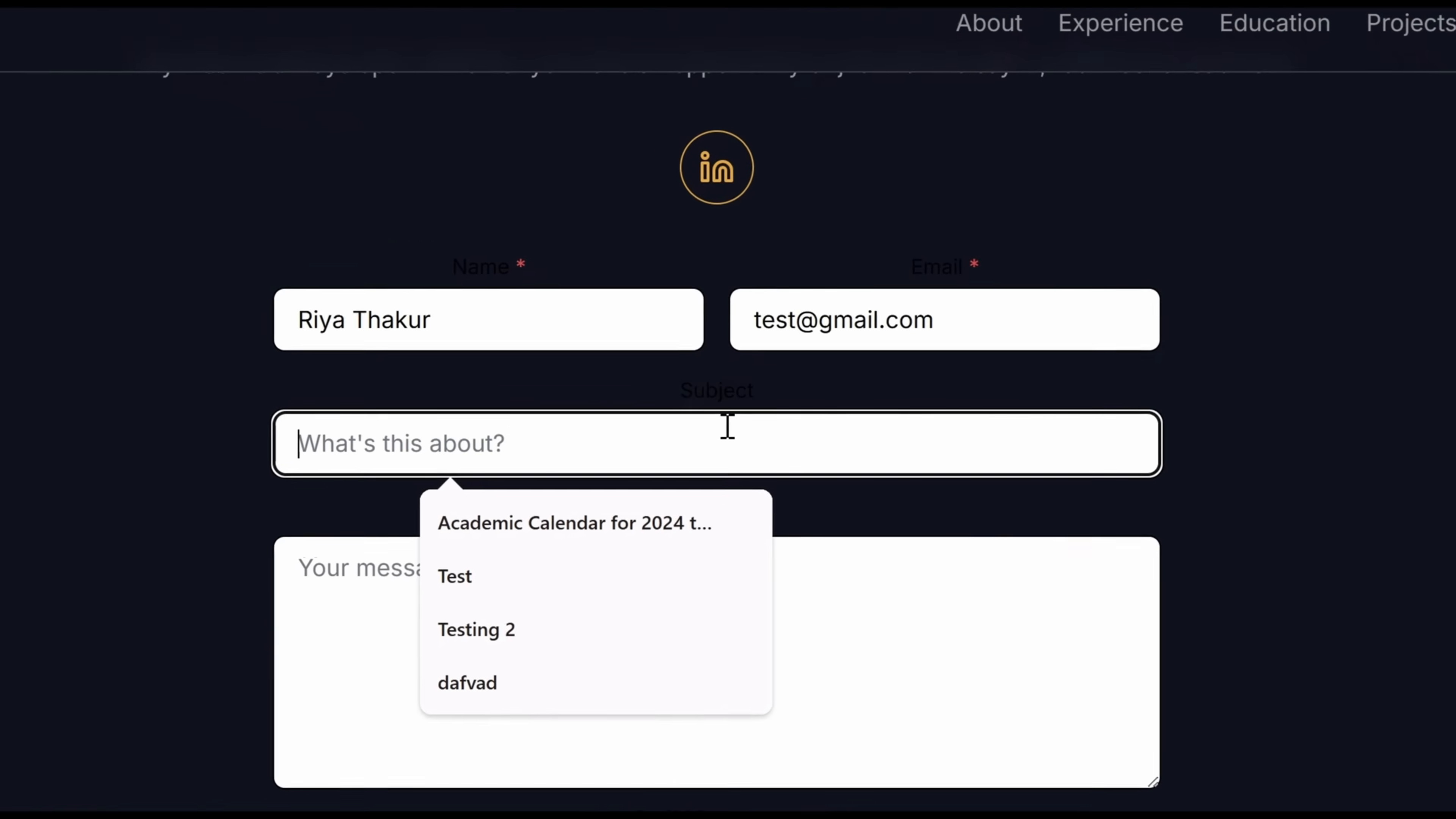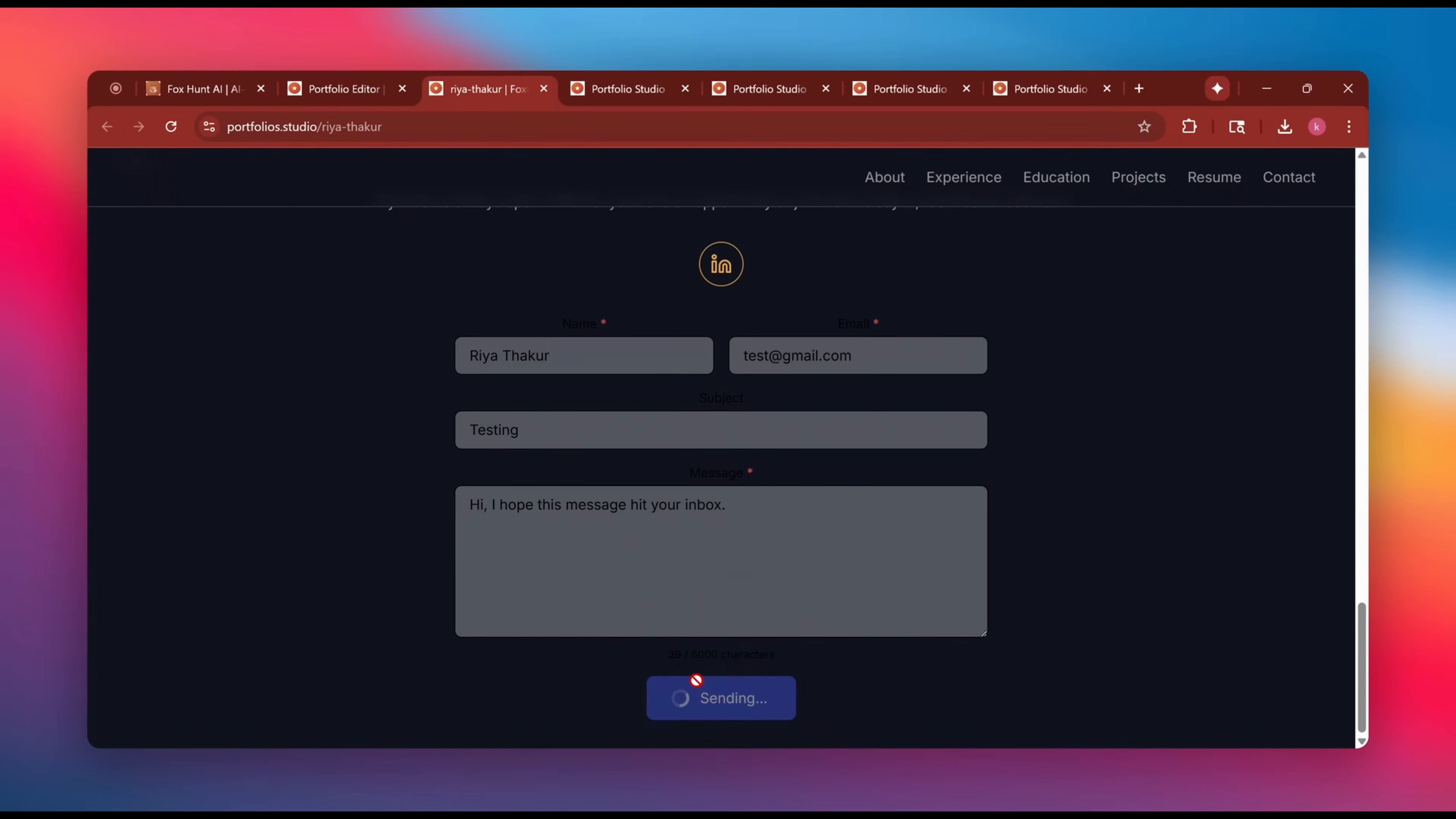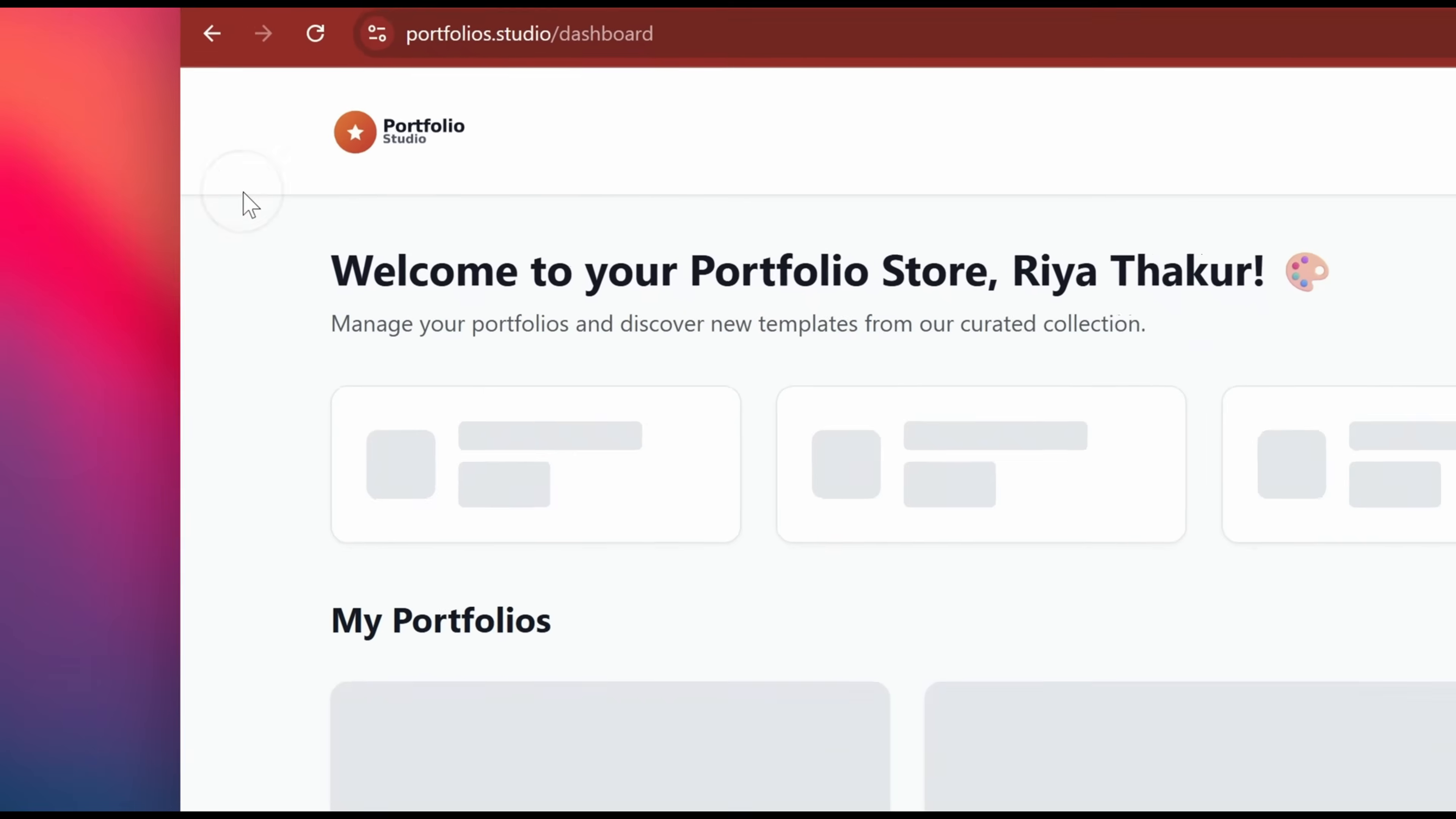You can also add your contact details like LinkedIn, GitHub, email links, making it easy for recruiters to reach out to you directly.